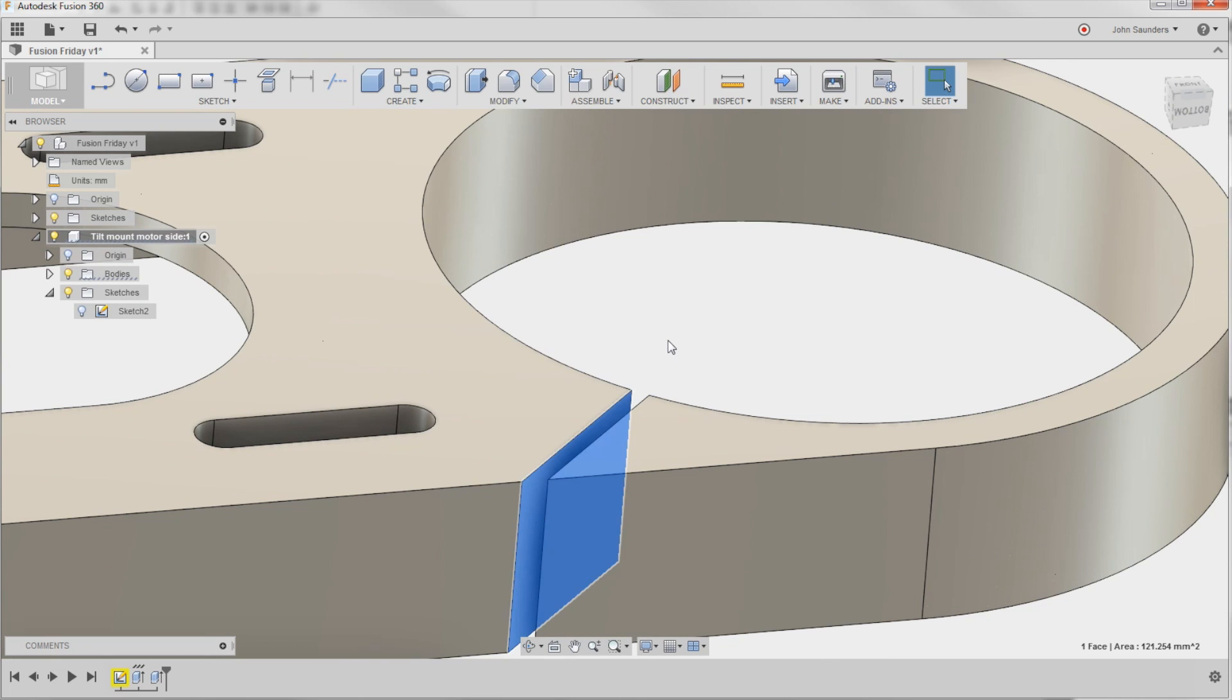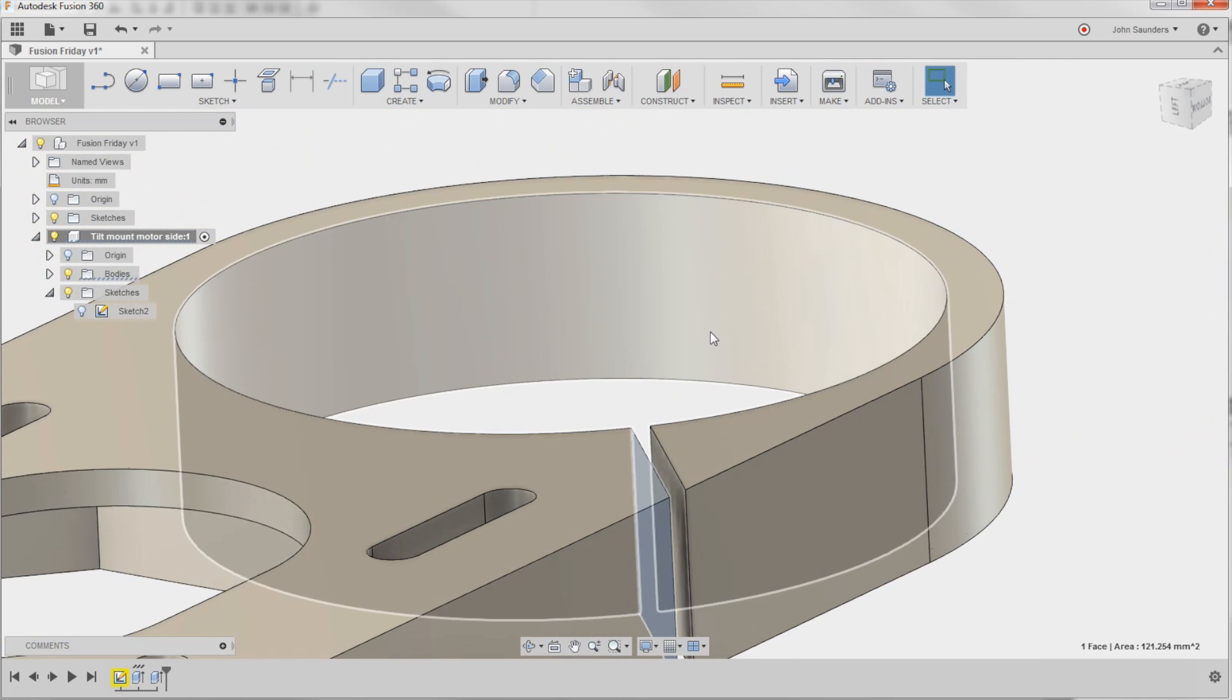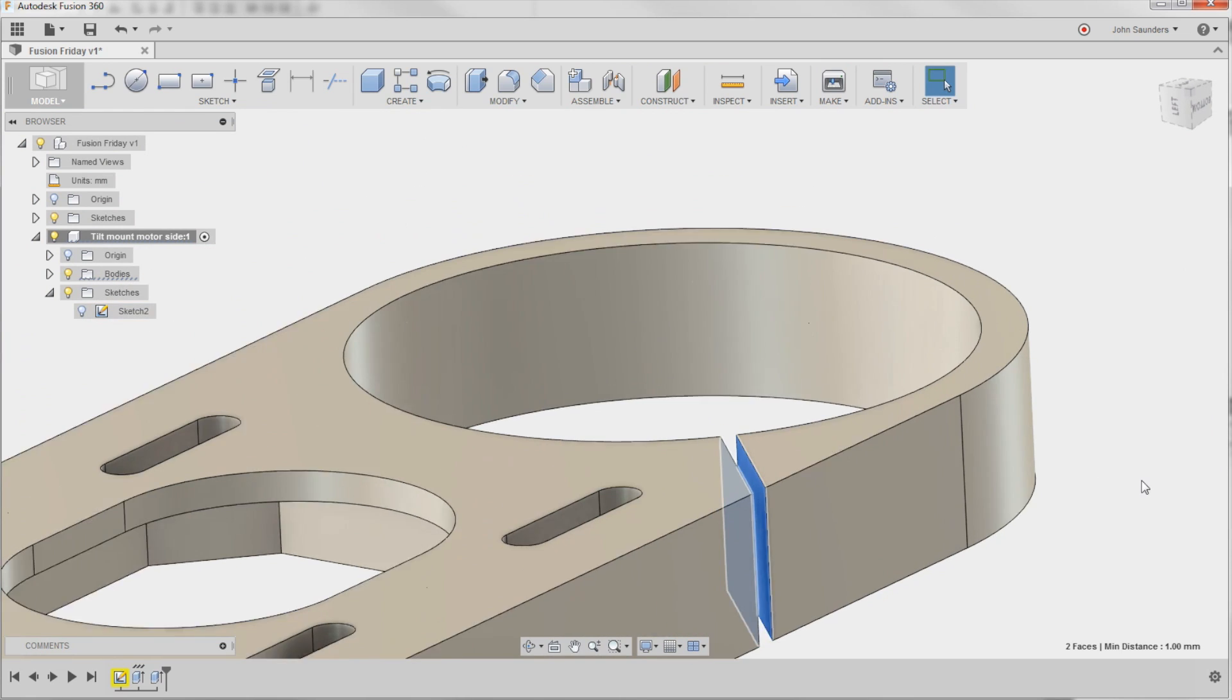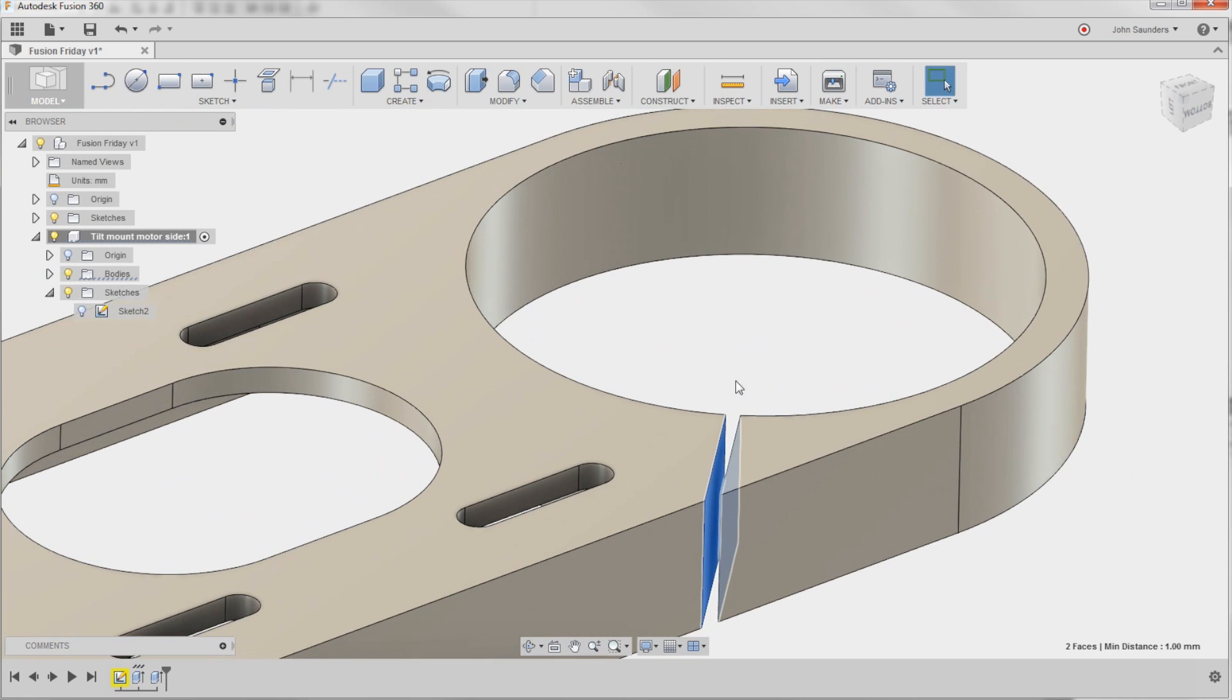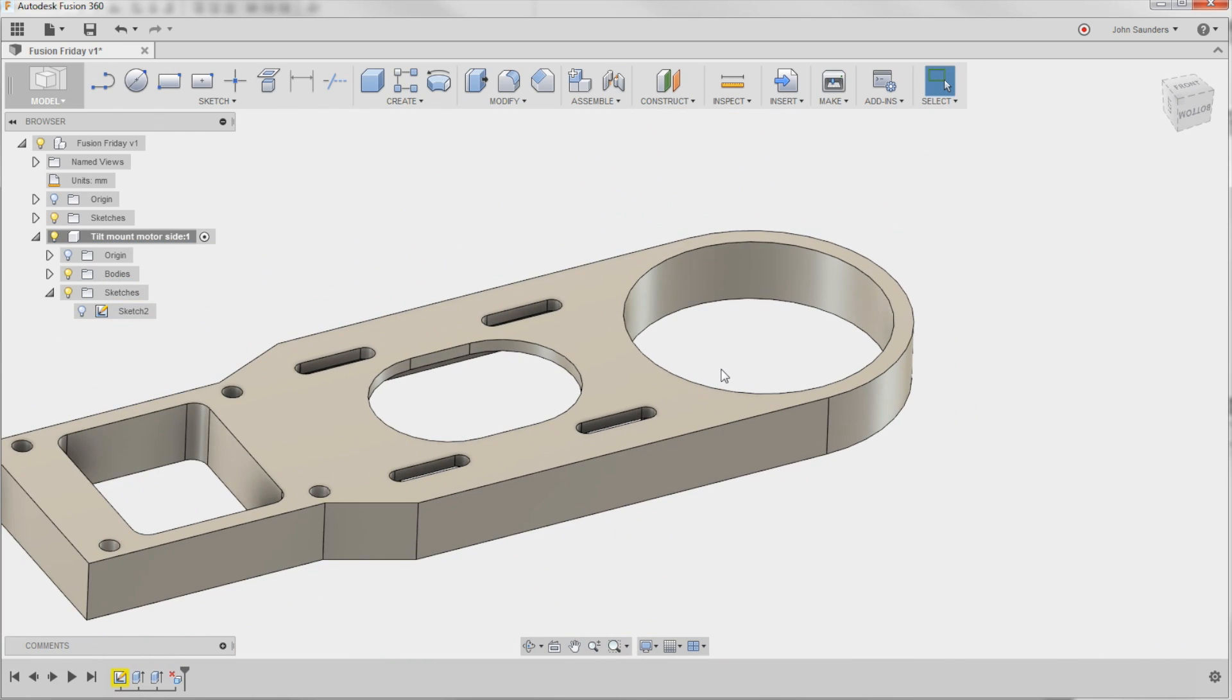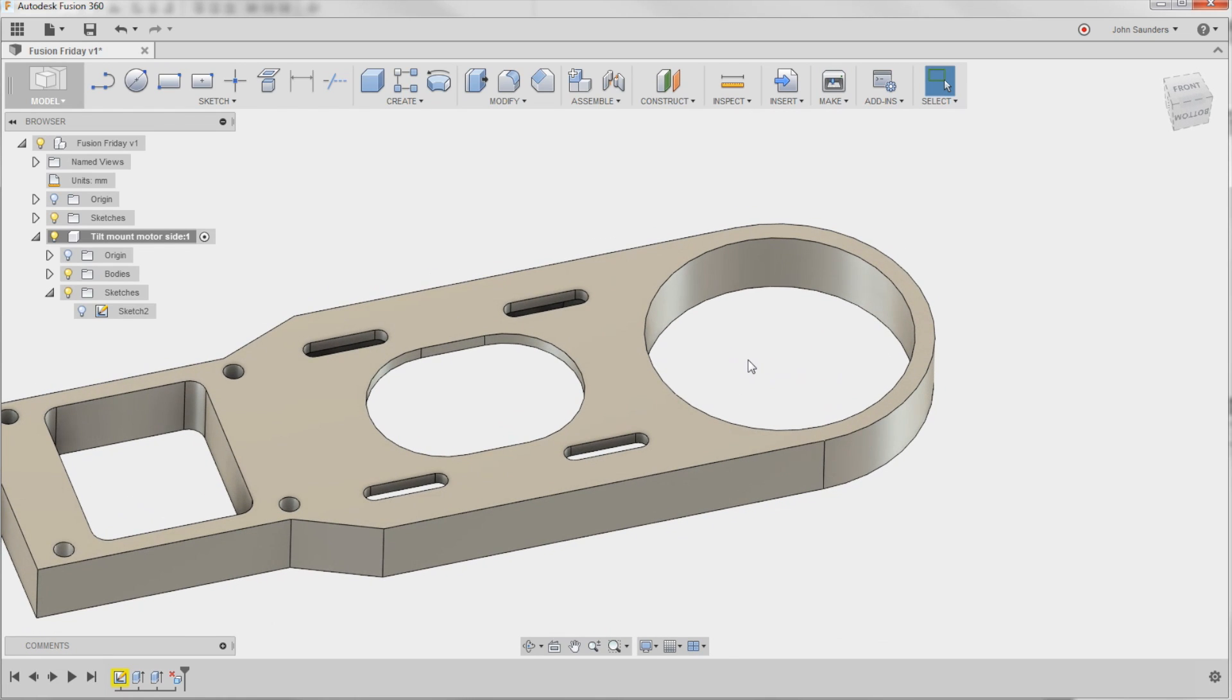And then I'm going to hold down control, and I'm going to click this other face. So I've got those two faces selected. Now I just hit backspace or delete on my keyboard, and boom, it just deletes that feature. That's to me an awesome and quick way to do that.